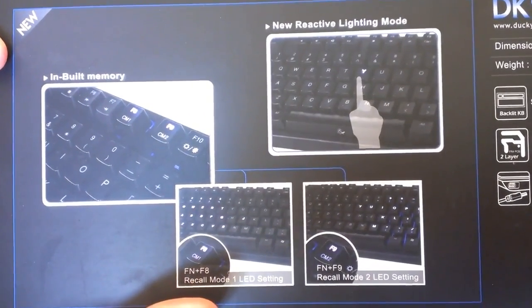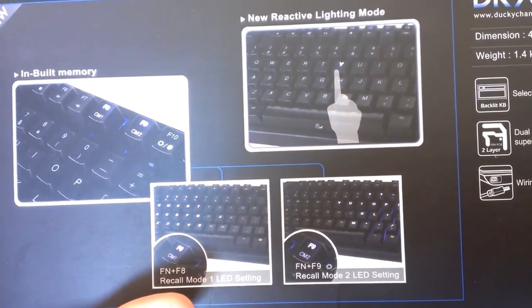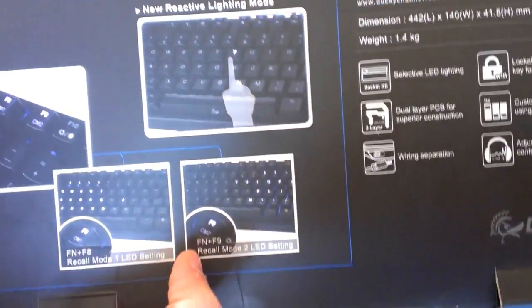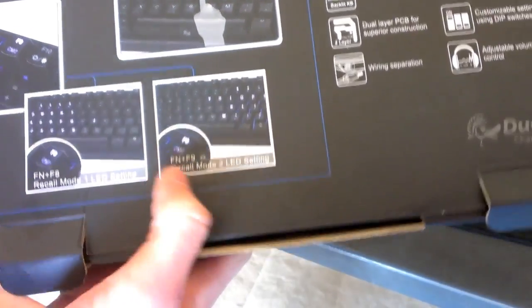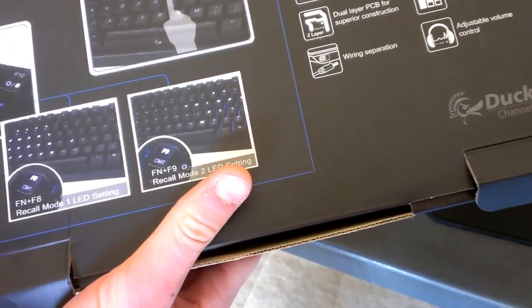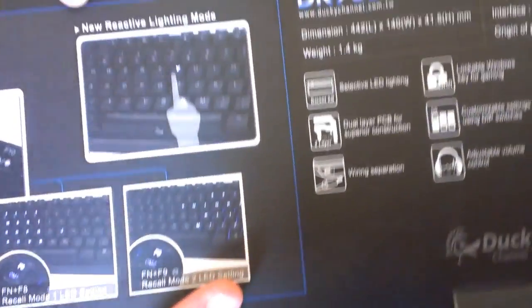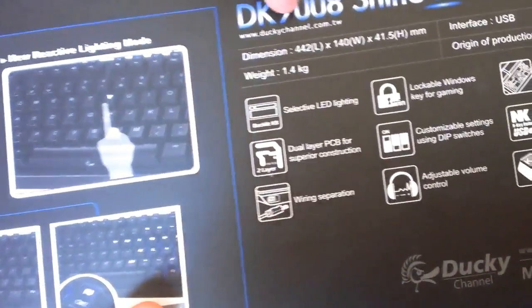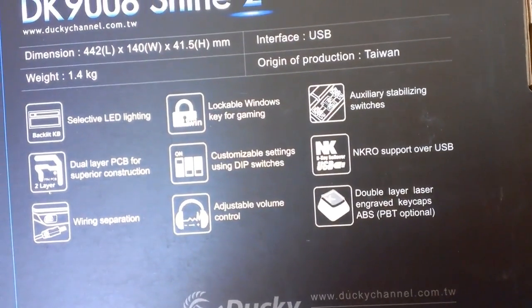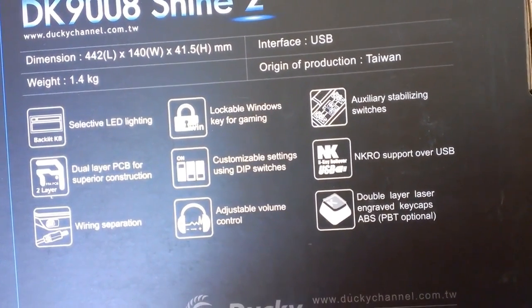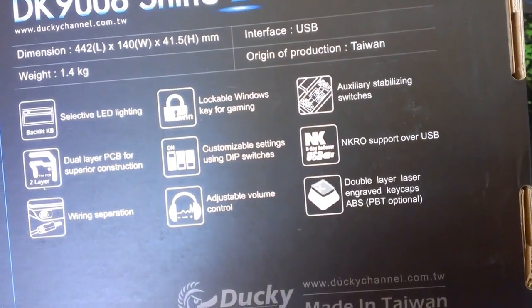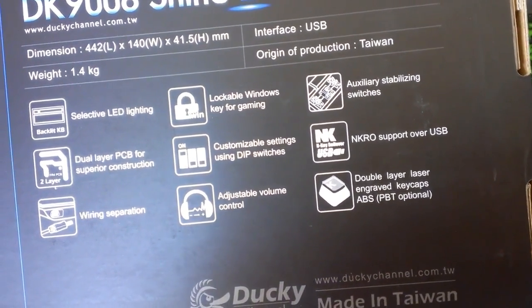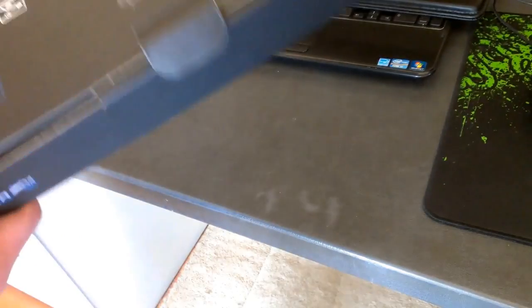Yeah, we've got, have a look at that, inbuilt memory, recall mode, two LED setting, recall mode, one LED setting, new reactive lighting mode. Get on the camera there. And yeah, this is just the specifications, lockable windows key, it's always good for gaming. I don't really play games, just Minecraft really, that's about it.